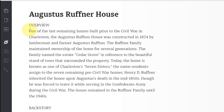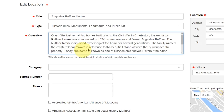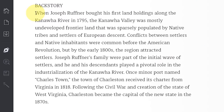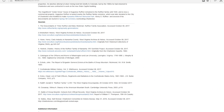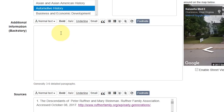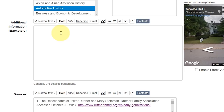You can create the overview and backstory sections offline and paste them into Clio when you're ready. These two sections are the most demanding, so congratulations! After you finish this, the next sections are a breeze. Please stay tuned in Part 3 for how Clio makes citing your sources easy.